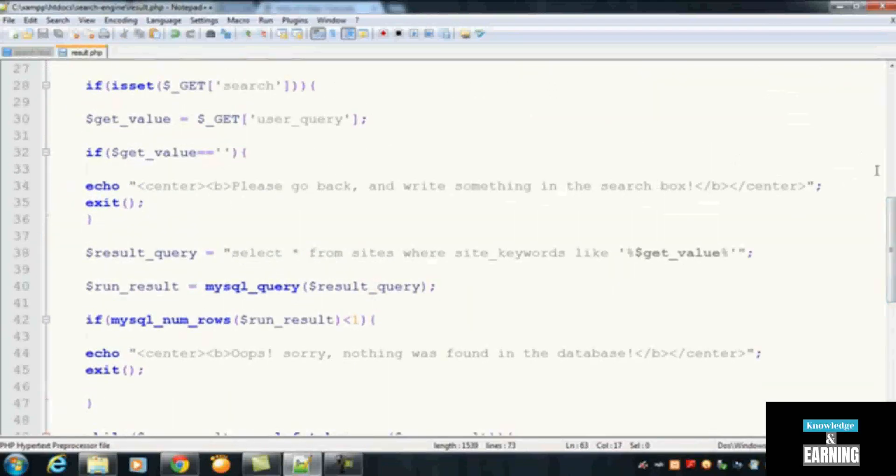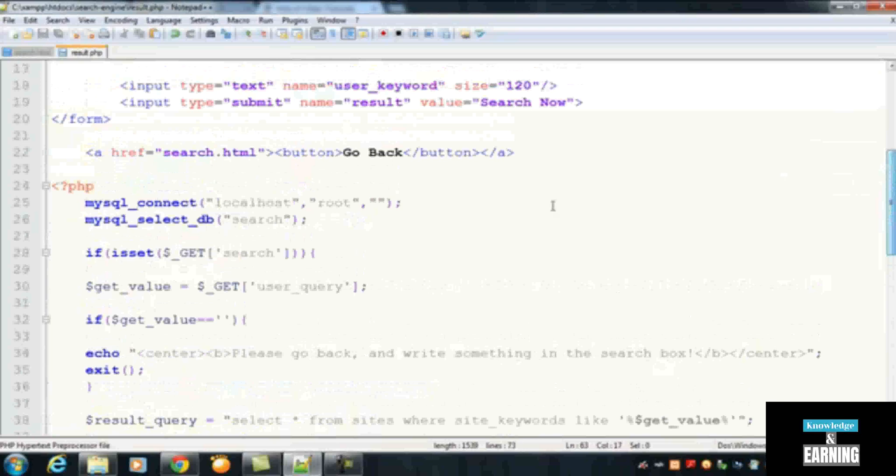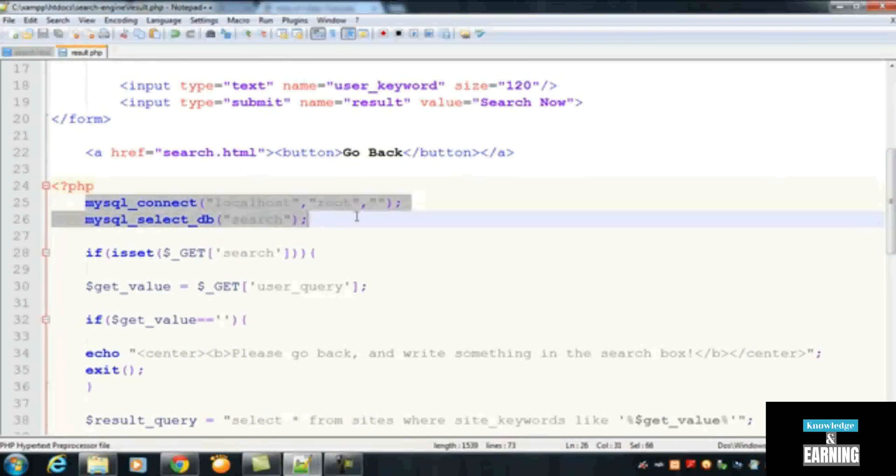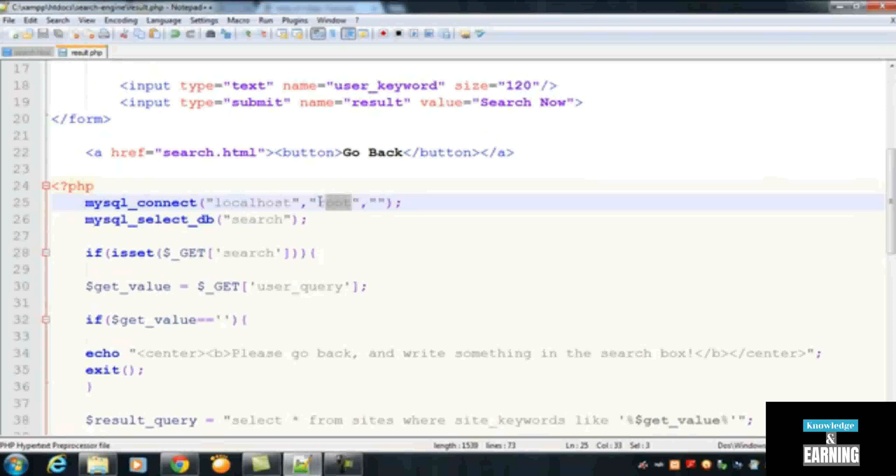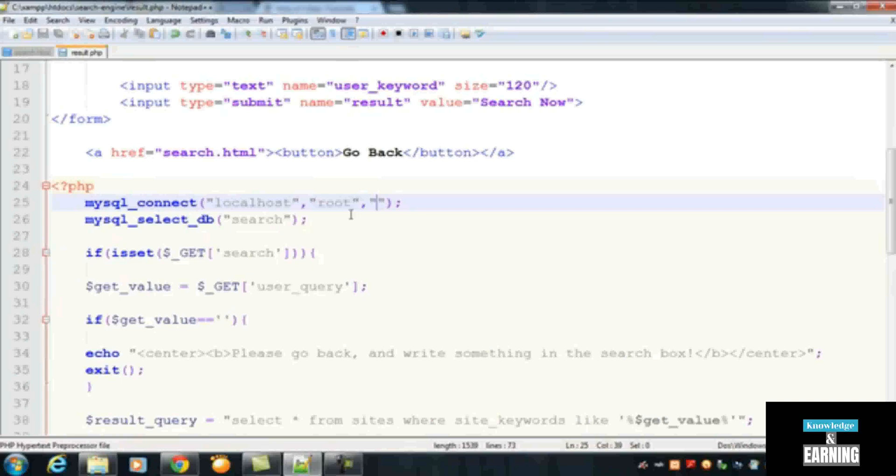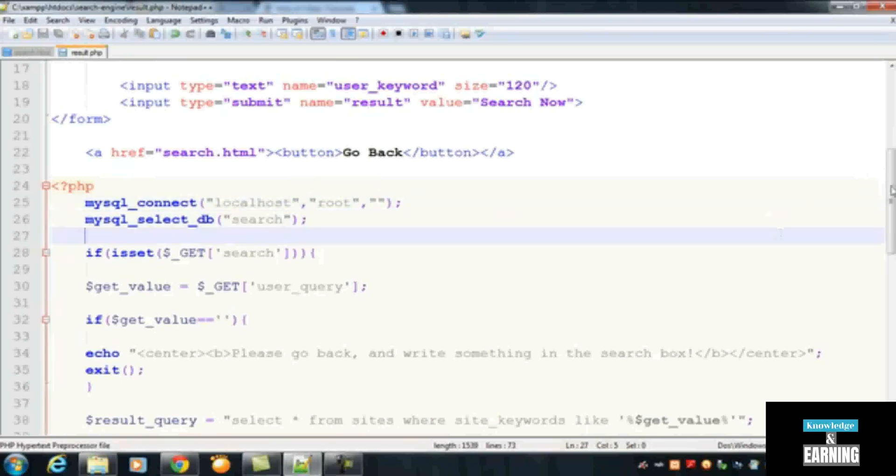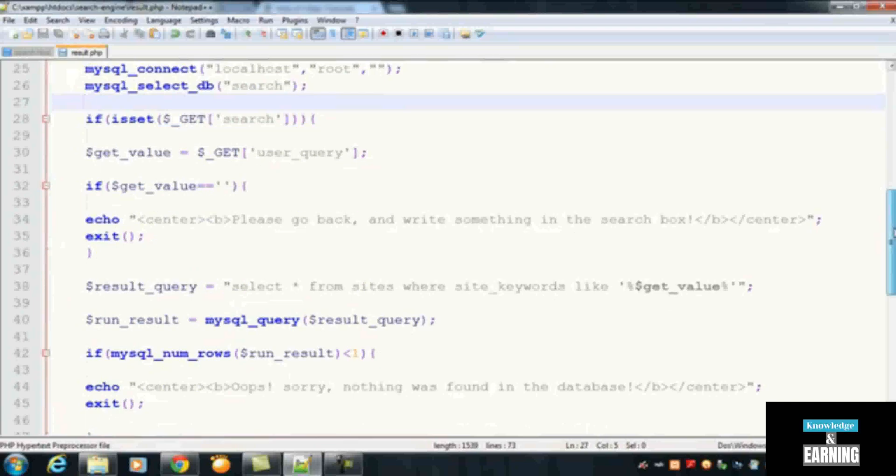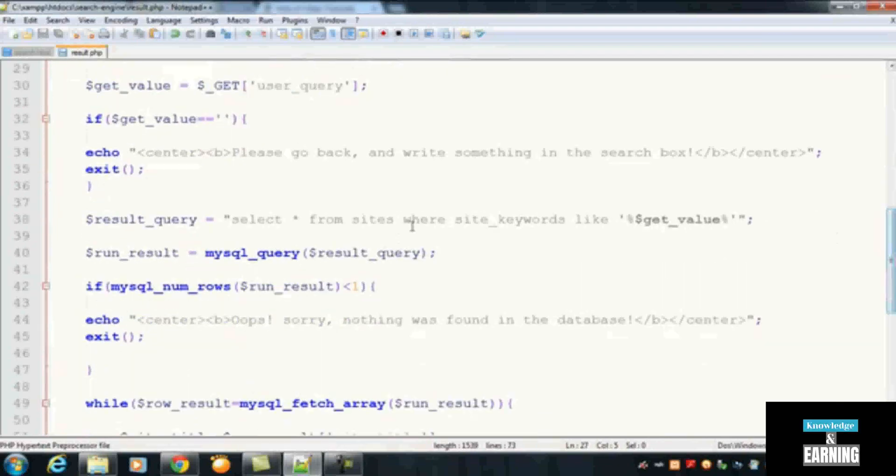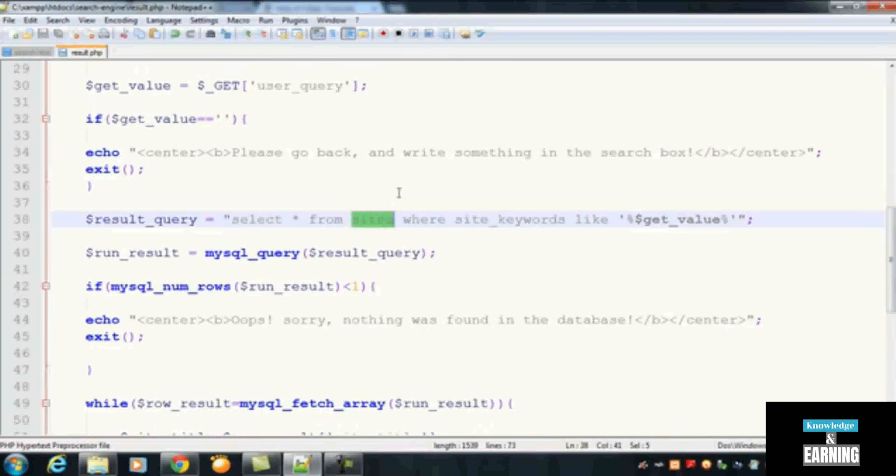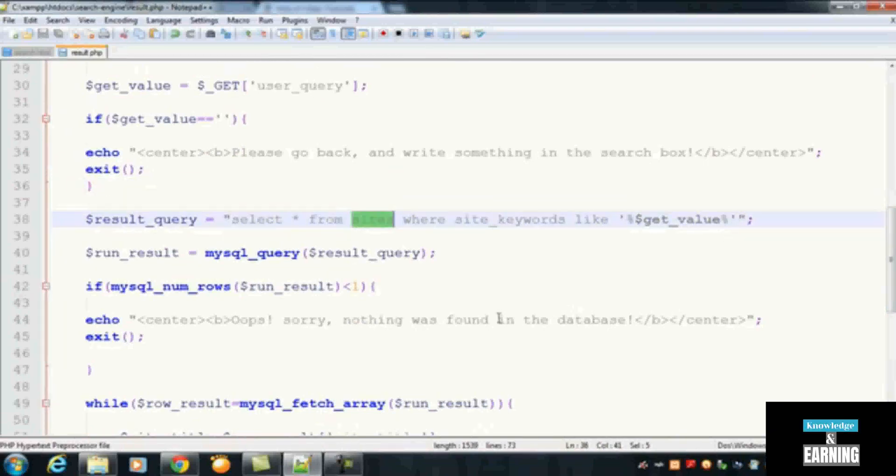For example, in the online server there will be a username for the database and password as well for the database, and the database name. And also you can select the table - it is here, this is the site table - you can select your website's online website's table here and the rest of the things will be the same.